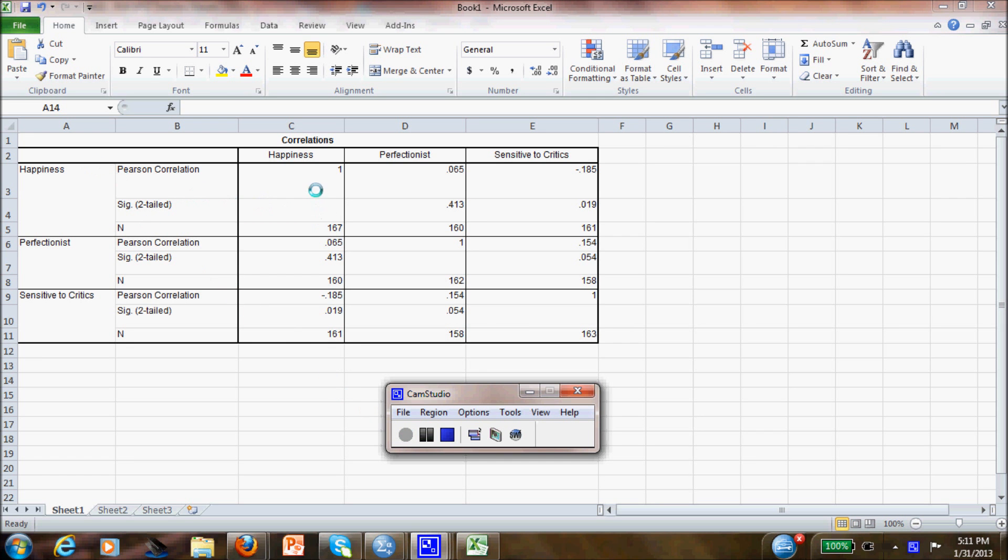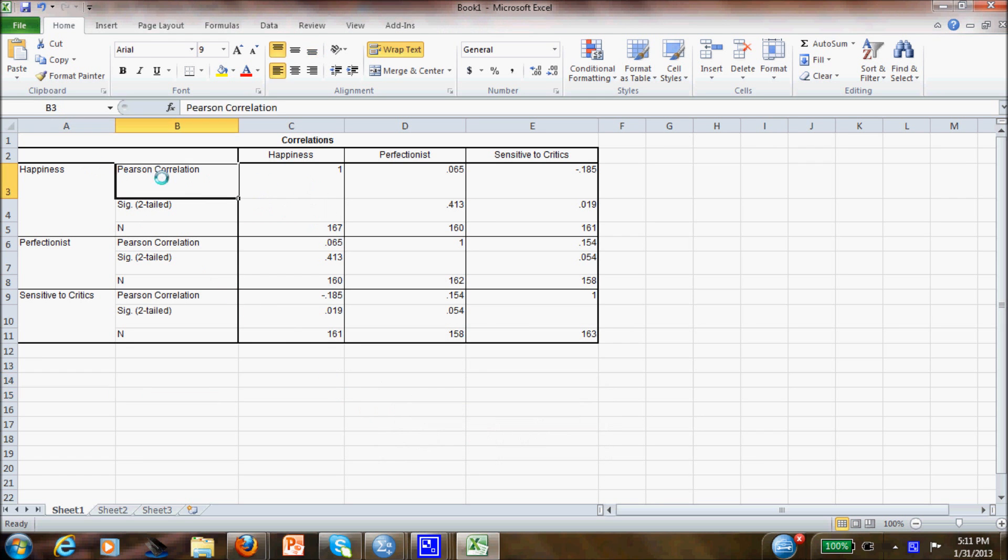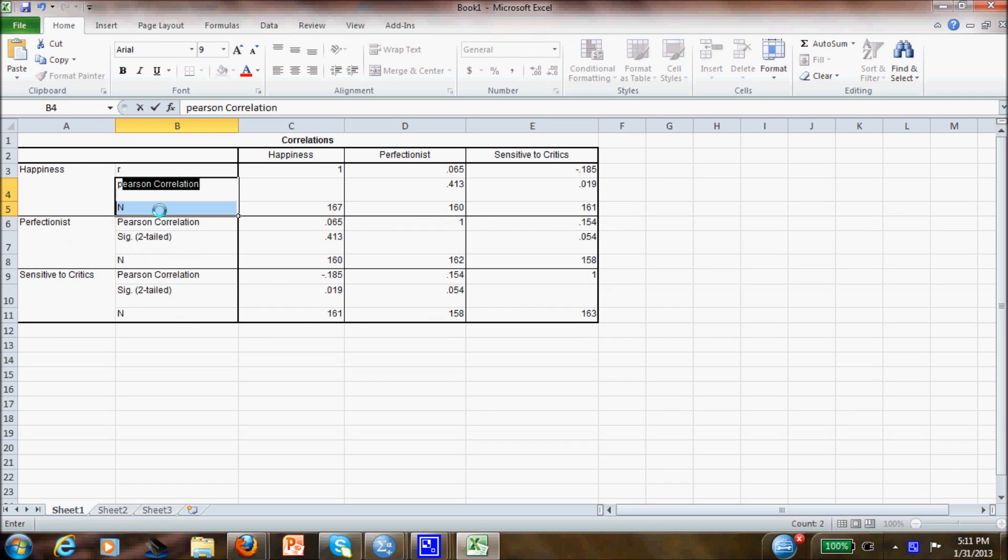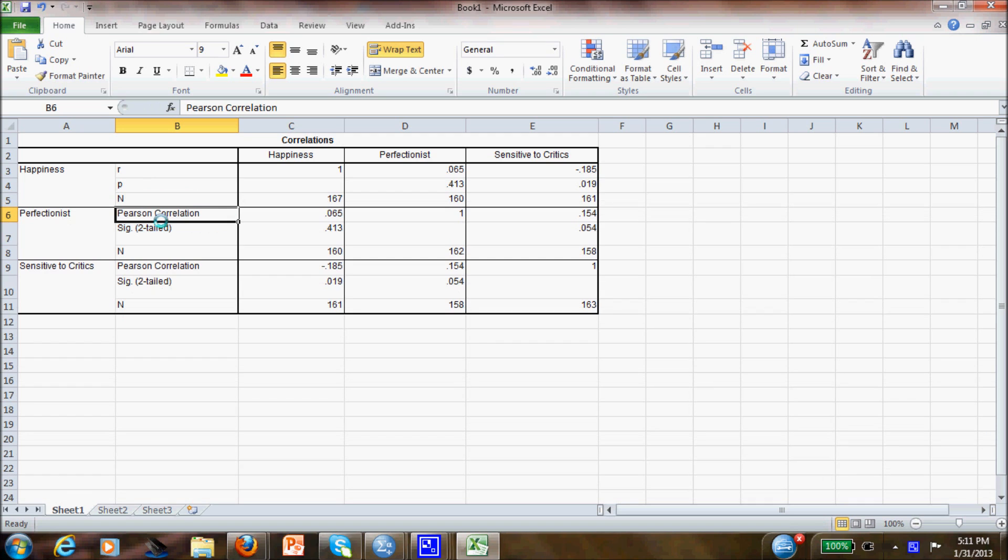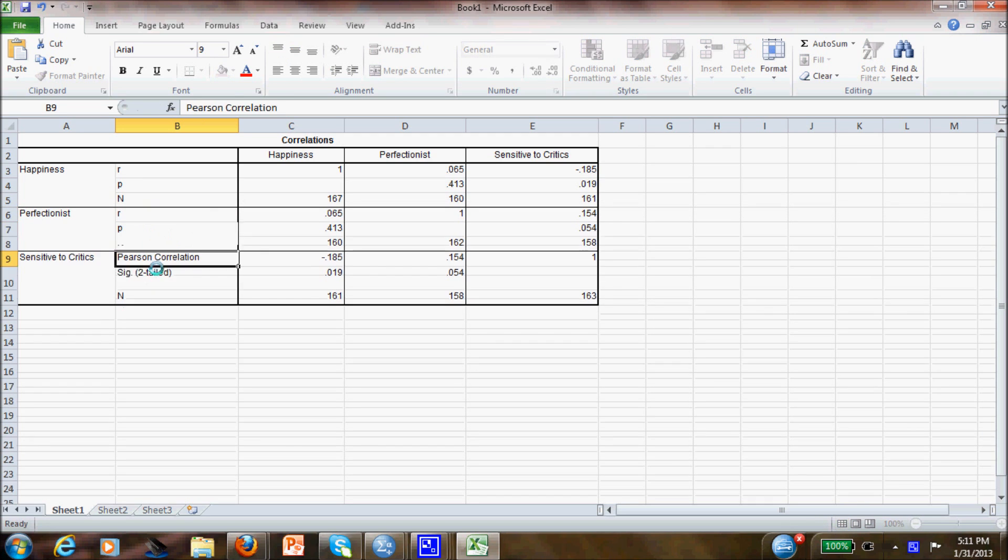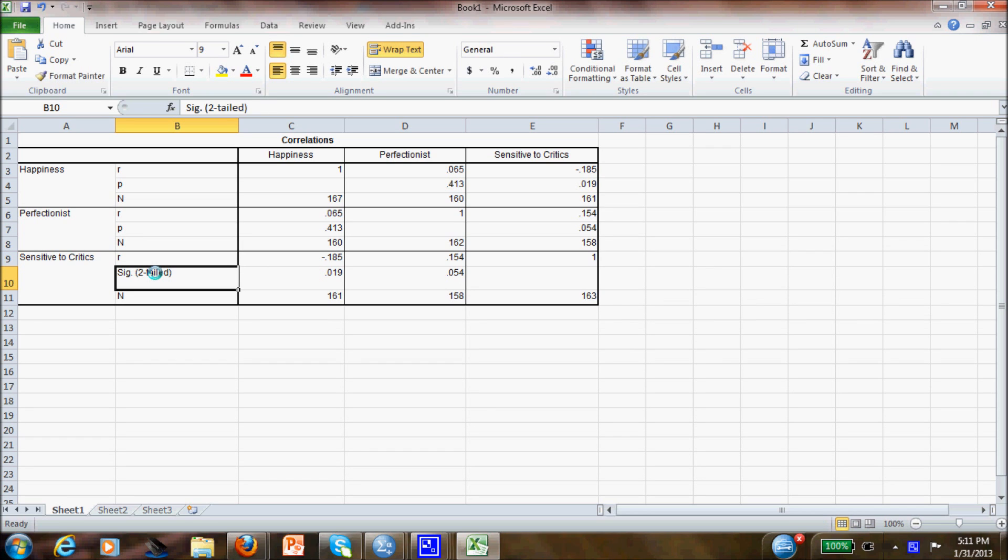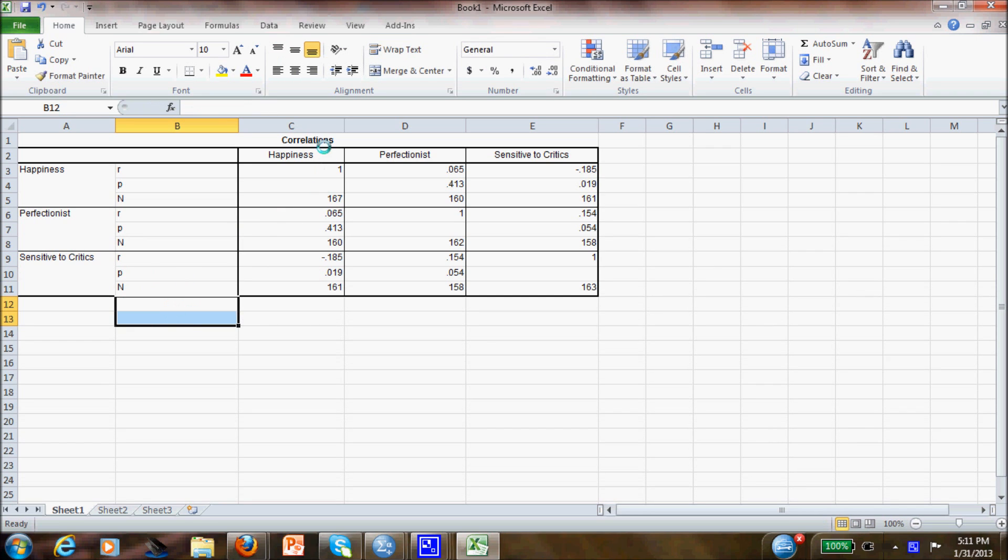So, continuing with this, what we have to do is put the symbols as APA. Correlation is actually R, lowercase r in APA, and P will be the significance.